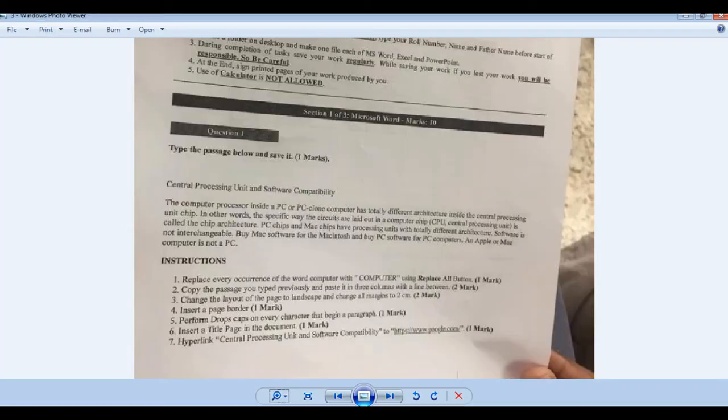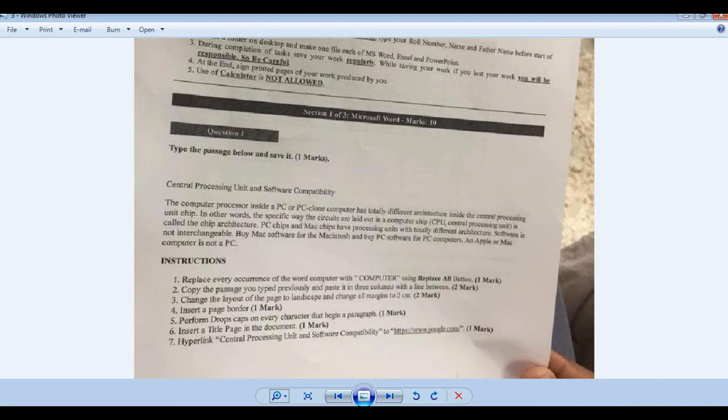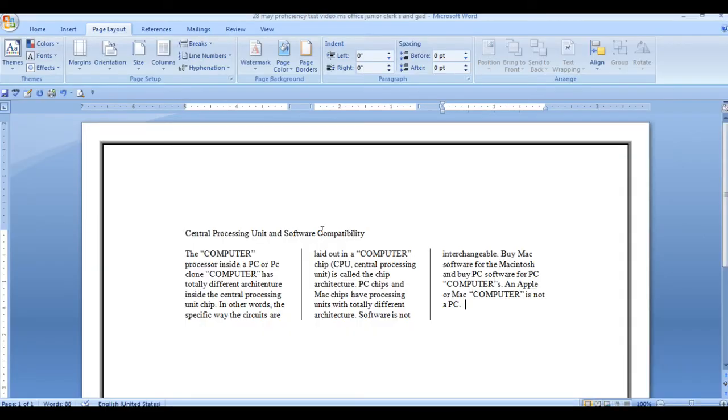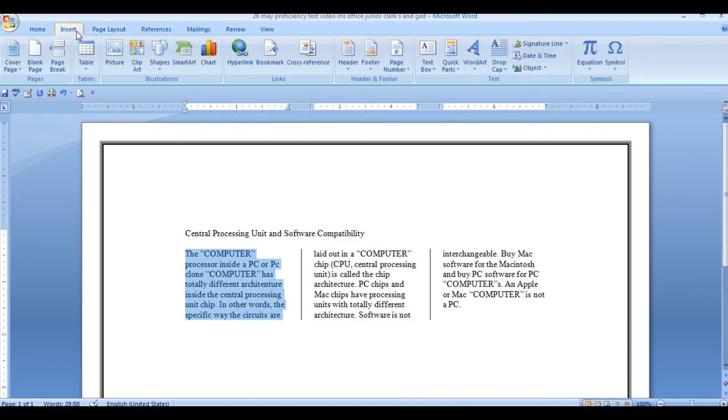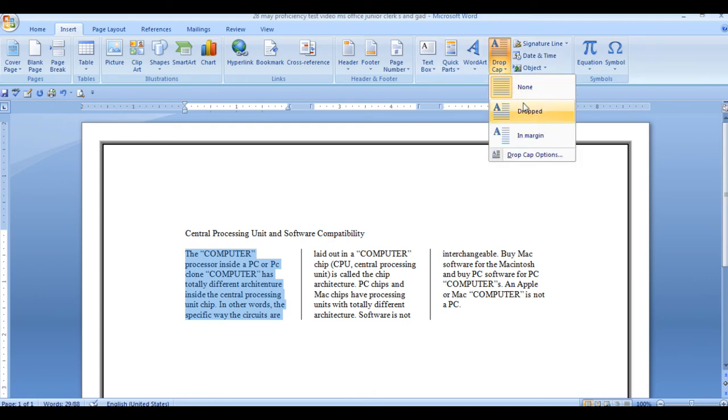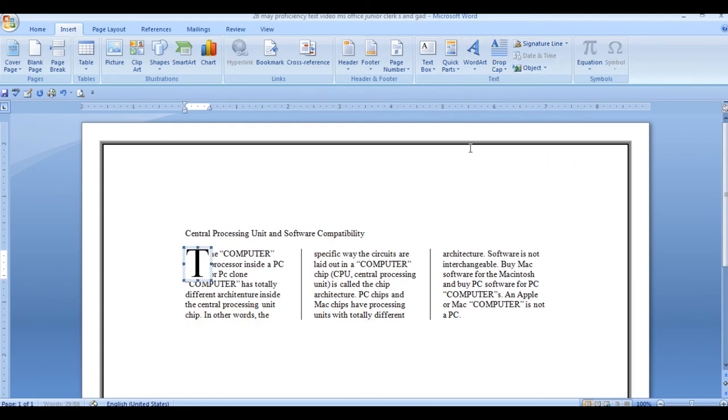You have the border. You will click on the box. Whatever shade you want to give, for example I will click on this. Okay. Shade and there is a page border. You can select any page border. This is a number page border. Next task, what is perform drop cap on every character that begun in a paragraph. In paragraph we have to apply drop cap.